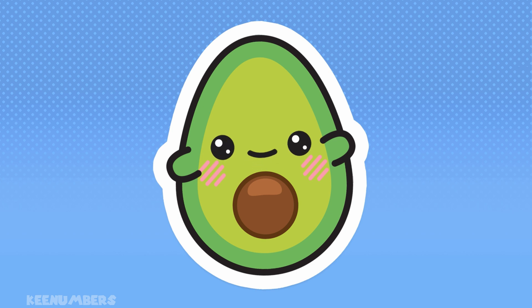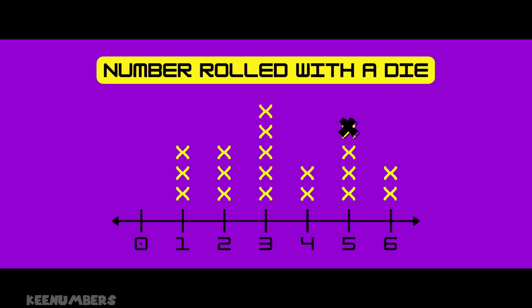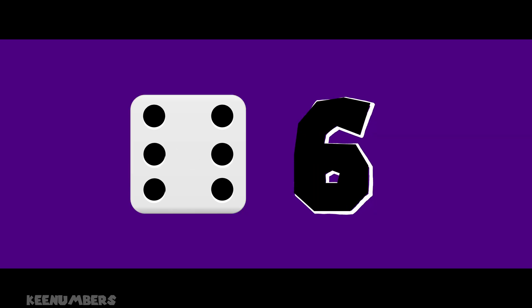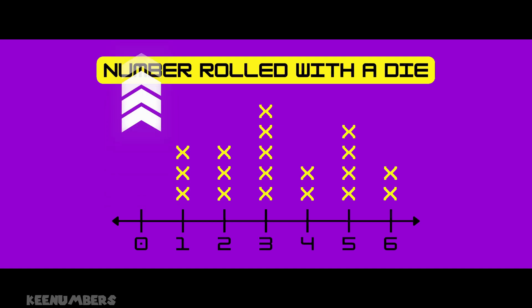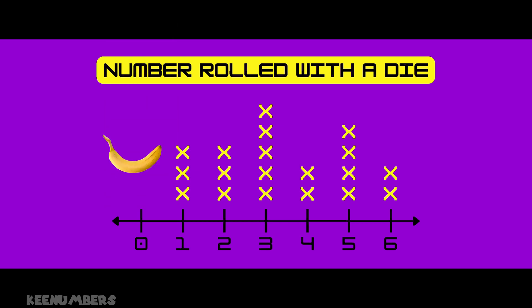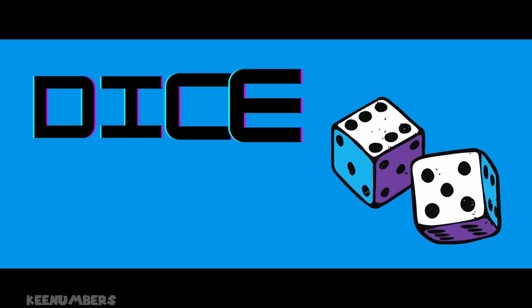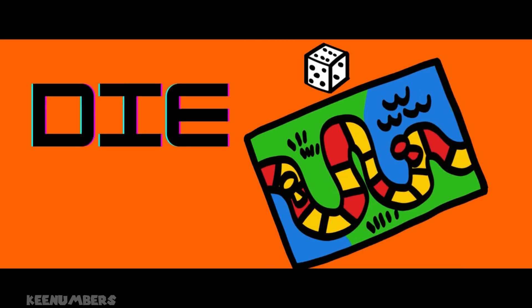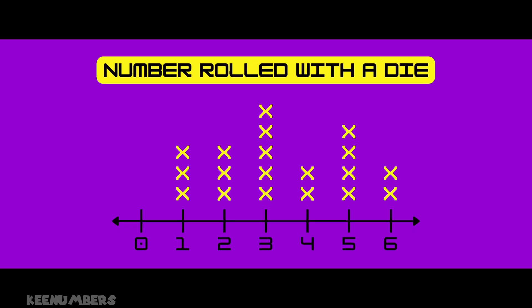Rolling numbers with a six-sided die — how many people rolled a five? A six-sided die is a cube with numbers one through six on each face. That's why on our line plot you'll see no action above the zero, because zero is not on the die. To find how many people rolled a five, just go to the five on the line plot and count the X's: one, two, three, four — four people rolled a five.